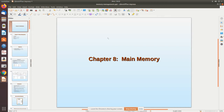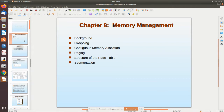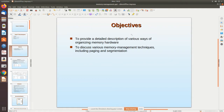In this video we are going to see the main memory concepts. The topics covered include: background of memory management, swapping technique, continuous memory allocation, paging, structure of the page table, and segmentation. The objective is to provide a detailed description of various ways of organizing memory hardware and to discuss various memory management techniques including paging and segmentation.